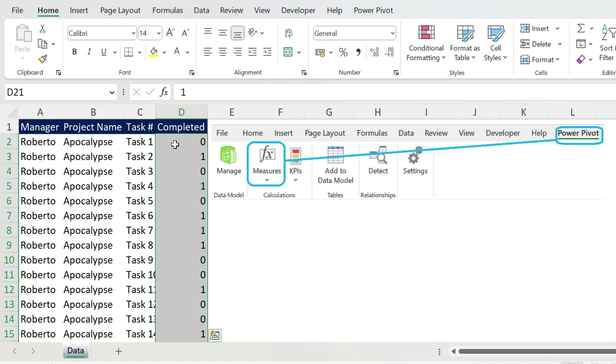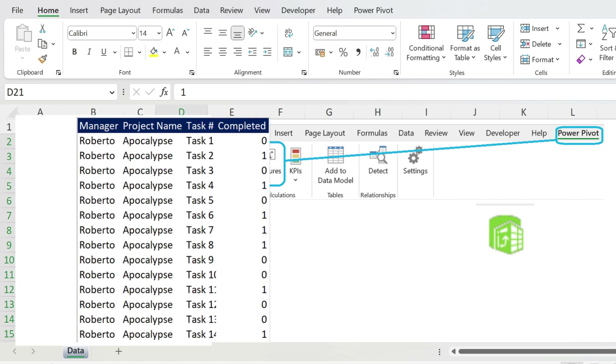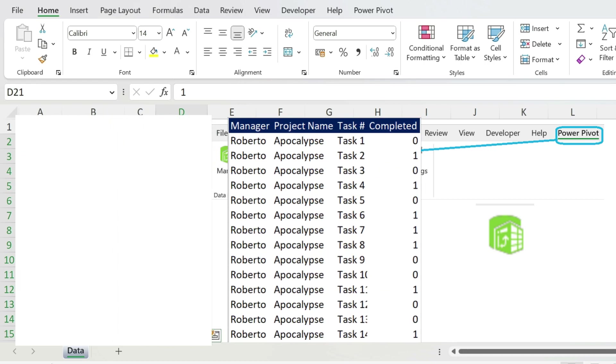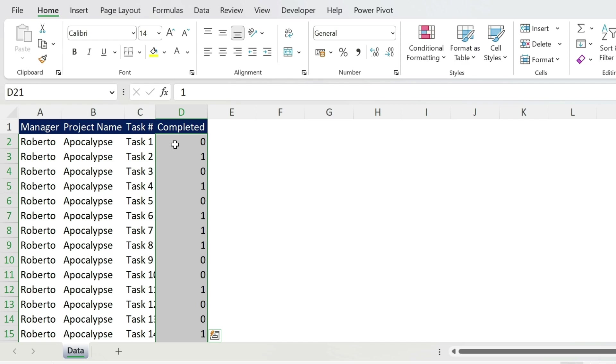Now how do we do this with a pivot table? You have to use something called measure. Measure is just a calculation. The problem is to be able to use measures, you need a data model, and in this data model, you need to put your data. It sounds super complicated, but it's only two easy steps.